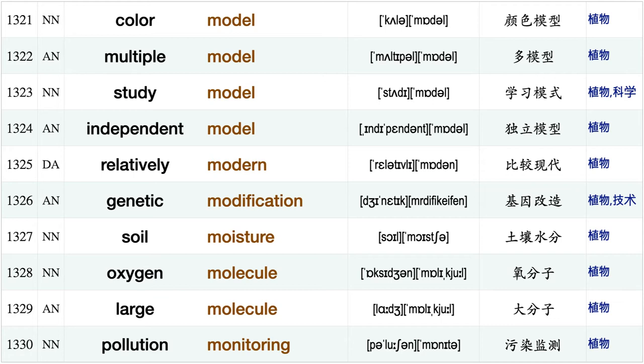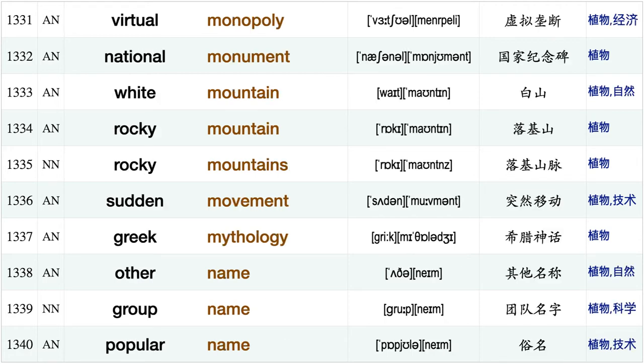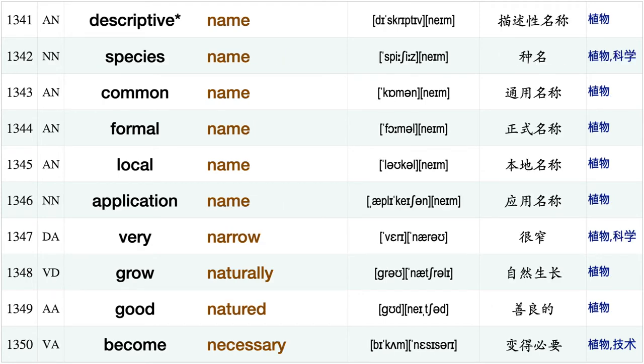Important mode, boundary model, consistent model different model color model, multiple model, study model, independent model, relatively modern, genetic modification, soil moisture, oxygen molecule, large molecule, pollution monitoring, virtual monopoly, national monument.